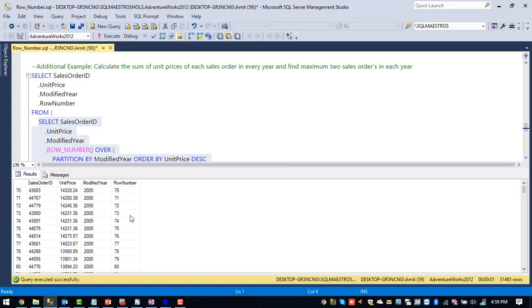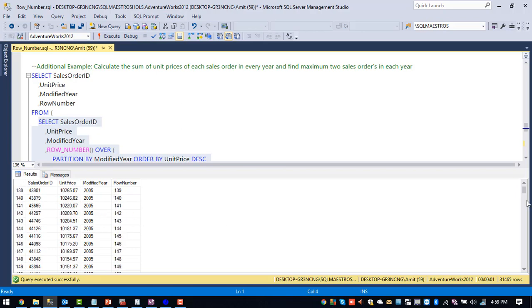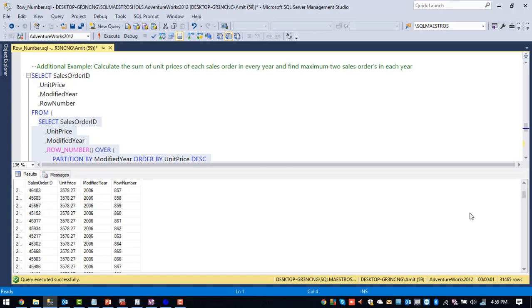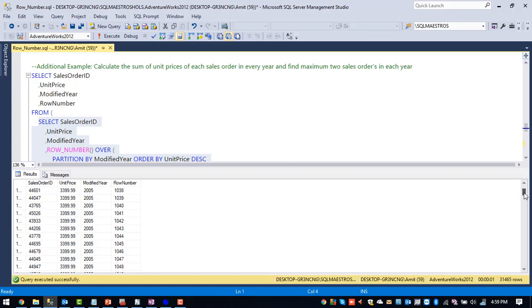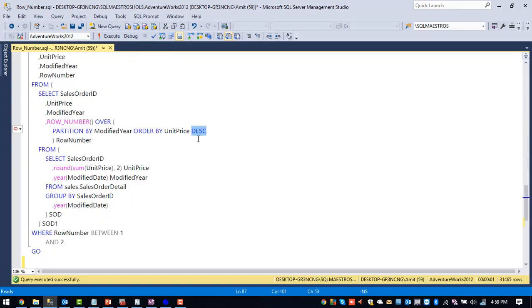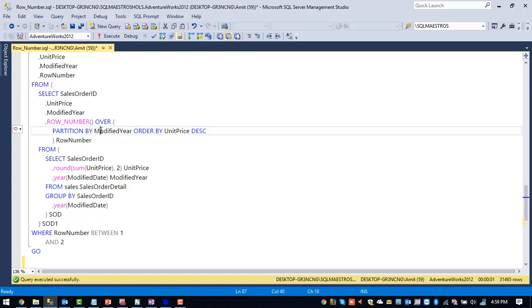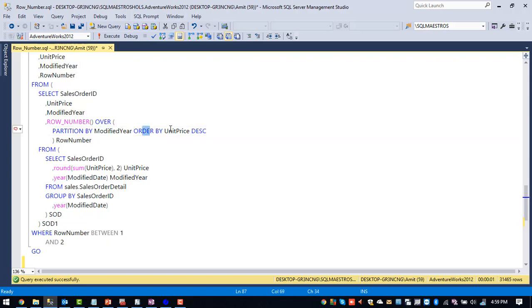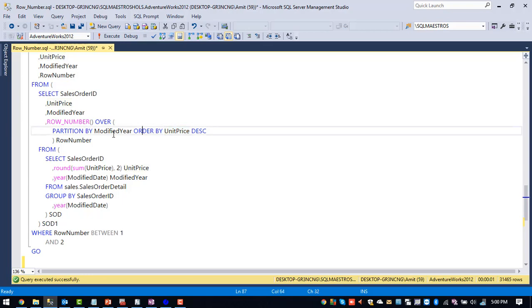So the row number will reset whenever the year changes. So let me scroll down to show you where the row number actually resets. So if you observe here, after 2005, we got the 2006 and row number got reset. So we are partitioning by modified year and we are ordering the data based upon unit price descending. So for each partition for every year, we will get one partition and the data inside that partition will be arranged based upon unit price in descending order. So top two will be the maximum unit prices for that particular year.